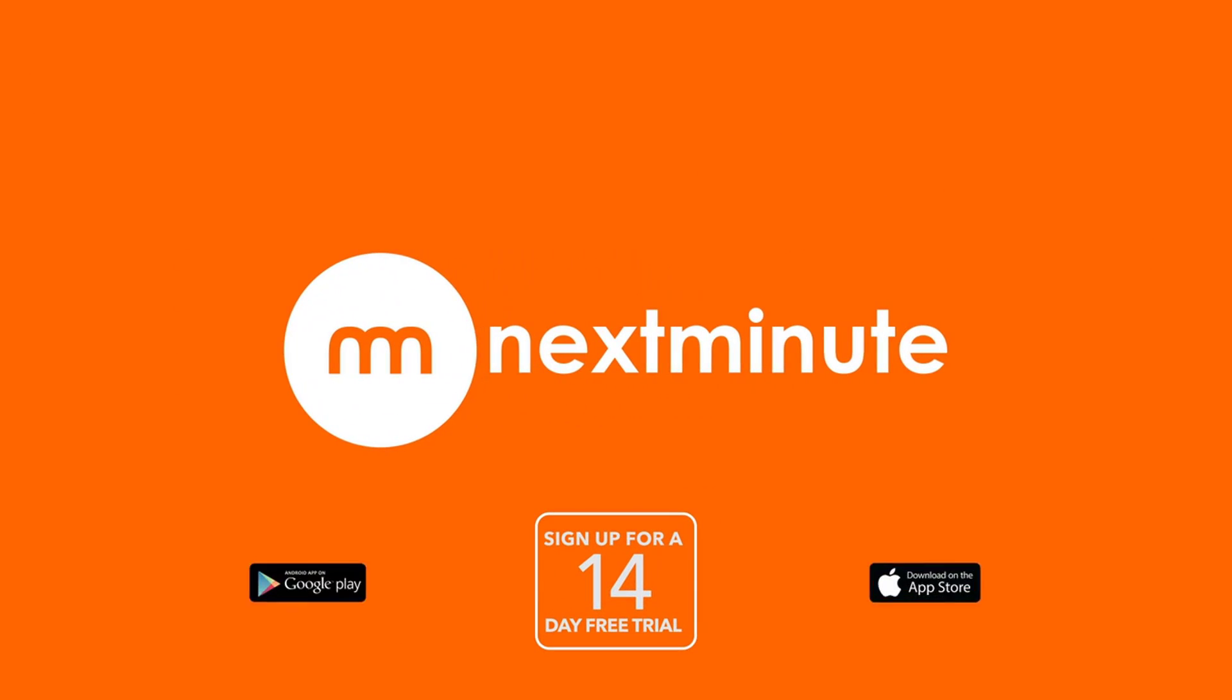Thanks for watching, and I hope this has helped. Please see our knowledge base for more how-to videos and articles.